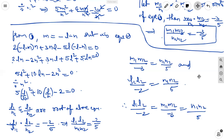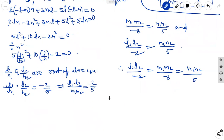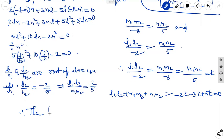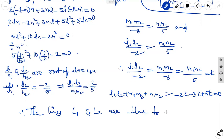The perpendicularity condition requires L1L2 + M1M2 + N1N2 = 0. Let N1N2 = 5k. Then L1L2 = -2k and M1M2 = -3k. Substituting: -2k + (-3k) + 5k = 0, which gives 0 = 0. This satisfies the relation, therefore the lines L1 and L2 are perpendicular to each other.